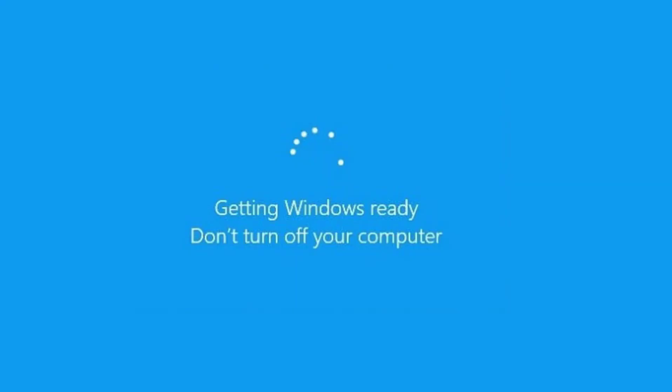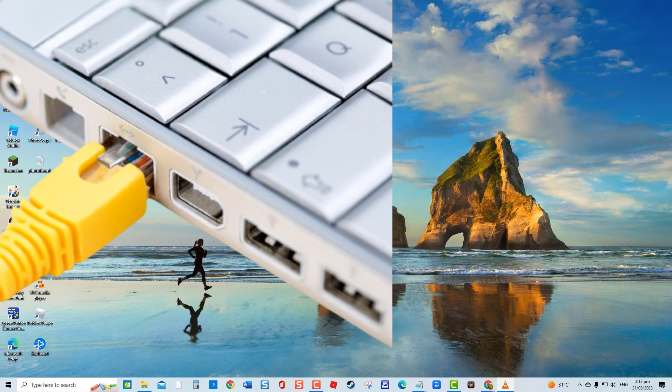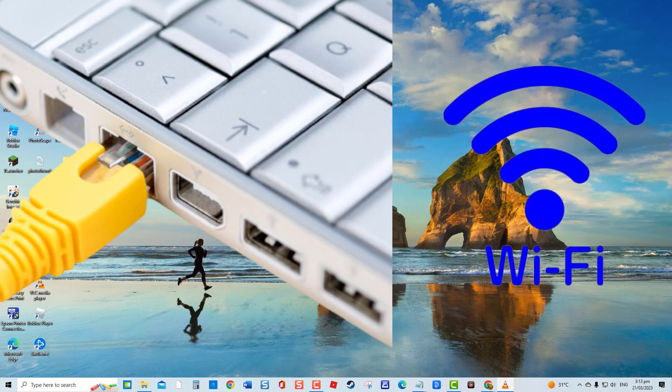Well, the answer to that is pretty simple. If you are connected using ethernet, remove the ethernet cable from your computer. Likewise, if you are using a Wi-Fi connection, simply turn off the router.